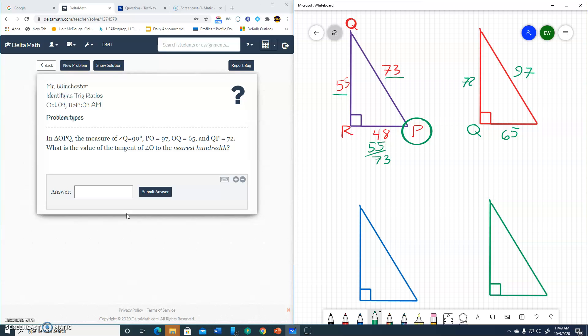Now, let's put the other variables. The 65 was the OQ. Well, if this is Q, this has to be the O. And by default, this has to be the P. Now, they wanted me to find tangent of angle O. Alright. Tangent of angle O. So here we are at angle O.